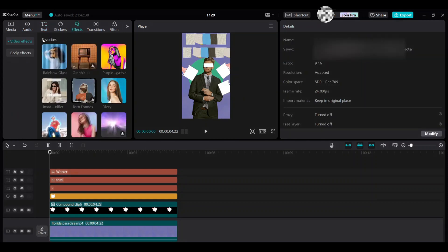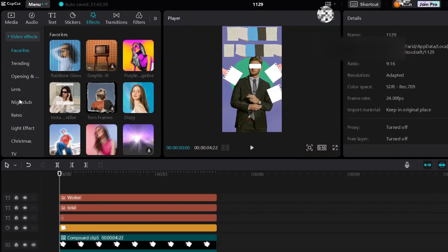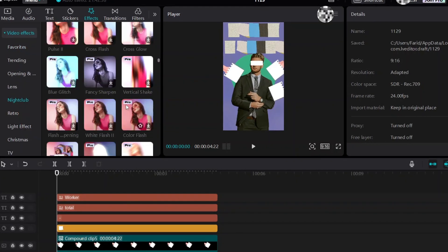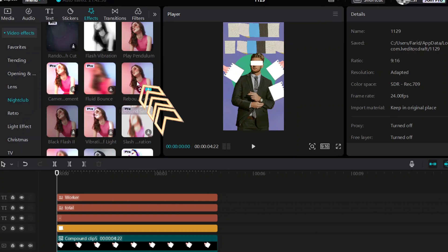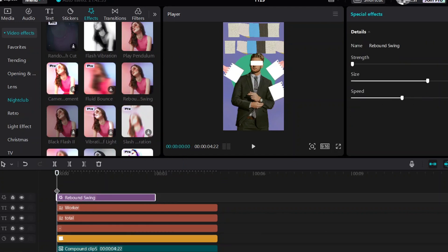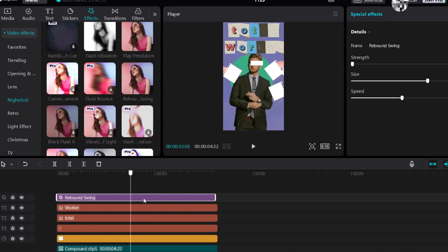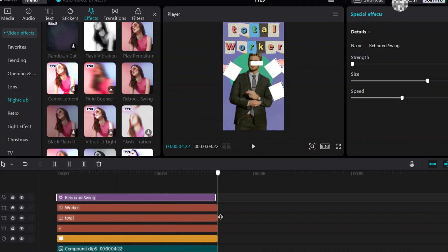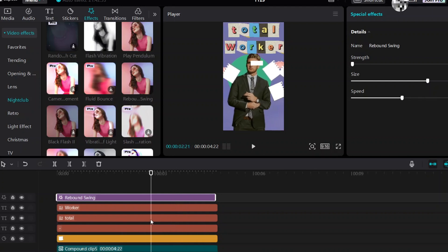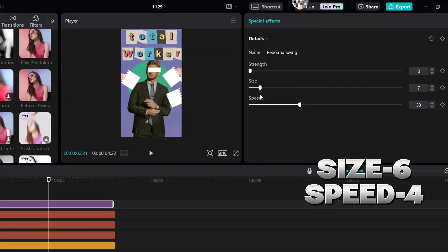Go to effects, video effects. Go to nightclub and scroll down. Add rebound swing here. Change the size and speed — size 6 and speed 4.